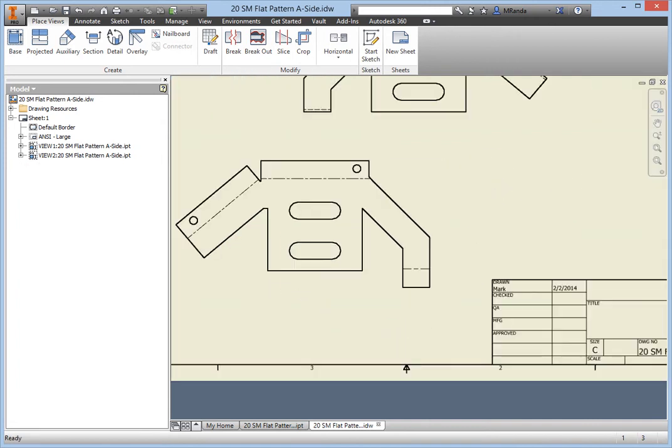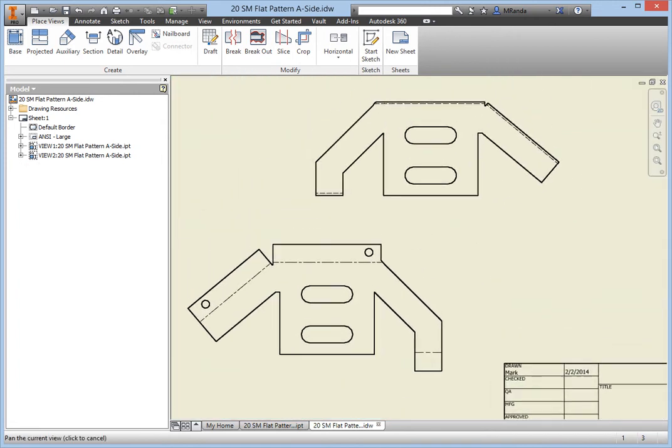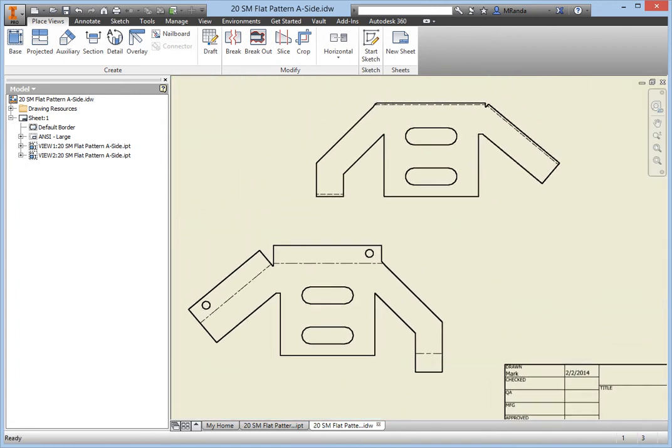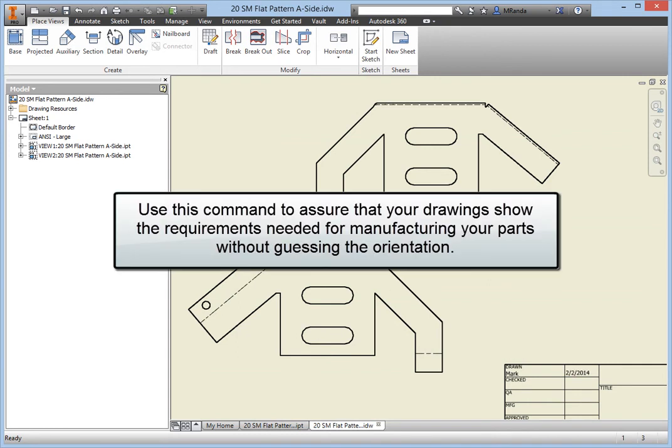Notice how the Flat Pattern view shows the A side definition by default. Use the A side definition command to assure that your drawings reflect the requirements needed for manufacturing your sheet metal parts without guessing as to the correct orientation.